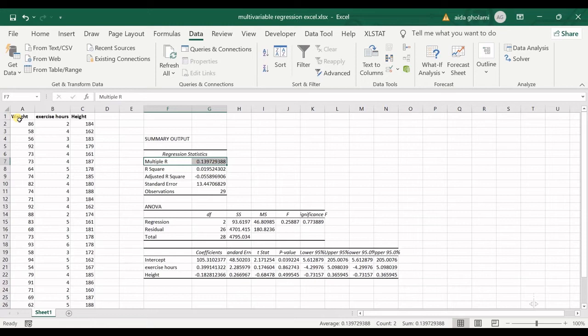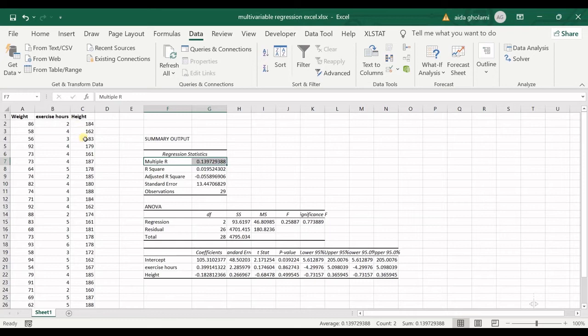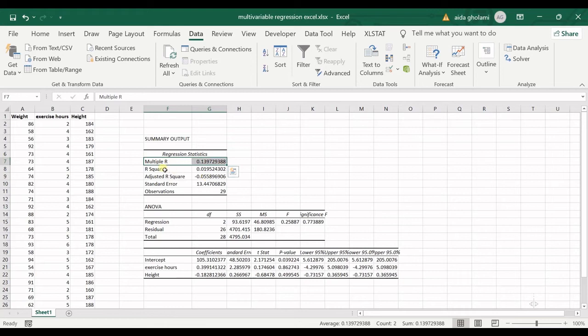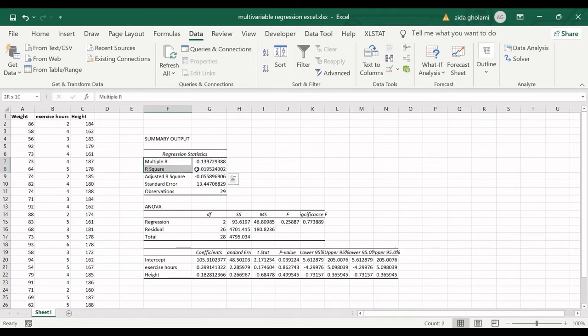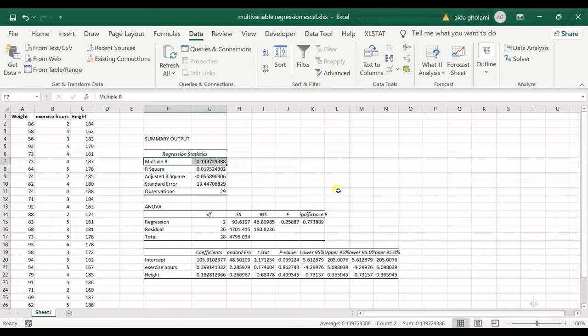This multiple R is too low because of that. In real world, weight is so much dependent on exercise hours and height, but because I've just made those data by myself and they do not actually relate to each other, it does not show the dependency in the multiple R or R square. You can see I have a really low R square. But in general, you can understand this dependency between your data sets using multiple R, which as long as it's near to one, it means your data are more dependent to each other and your dependent variable is more explainable using the independent ones.